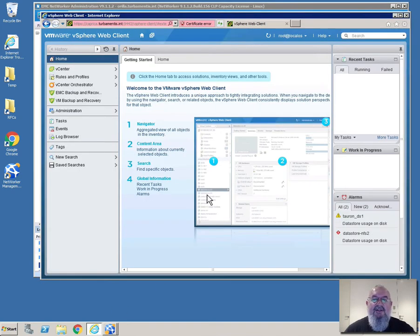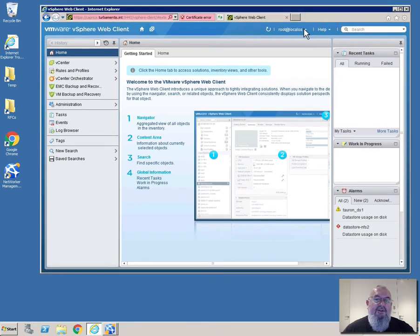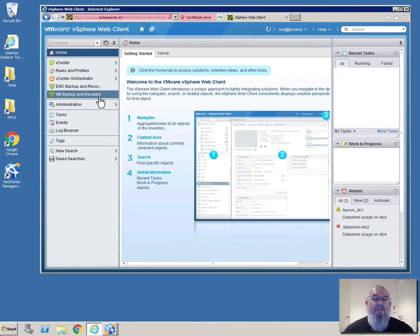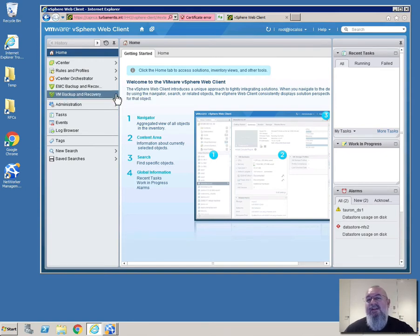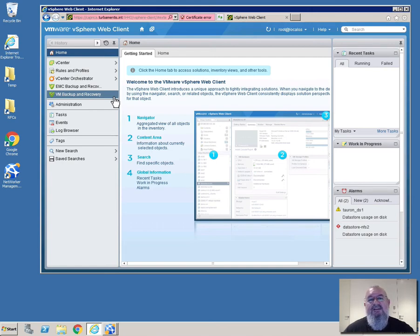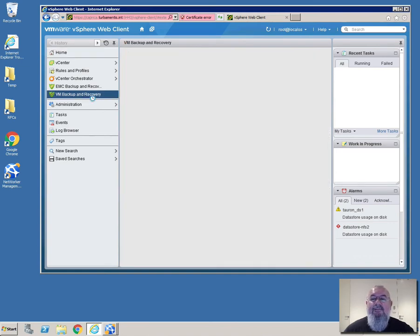So if we jump across to vSphere web client, now we're in a situation where we've logged on to vSphere web client and the VMware admin would go down to VM backup and recovery. Don't worry too much about the EMC backup and recovery that's a remnant from the old VBA plug-in and I've got that there for some leftover testing in my lab. So we'll go to VM backup and recovery.